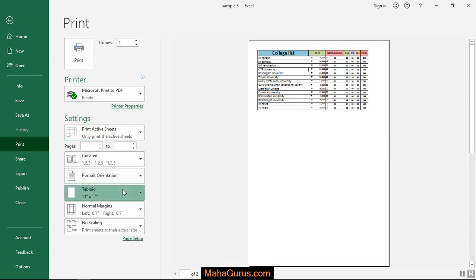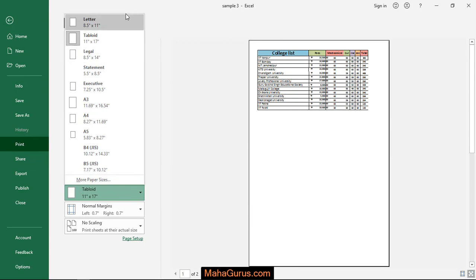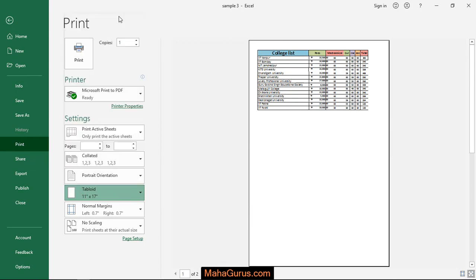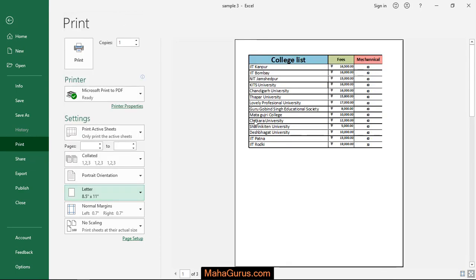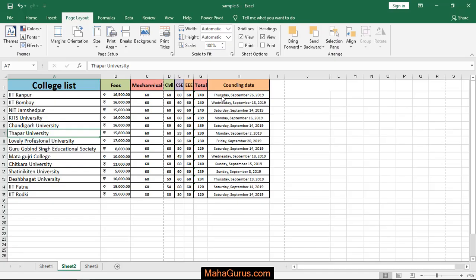Earlier it was Letter, and now as you can see the change has been applied. That's all for today.